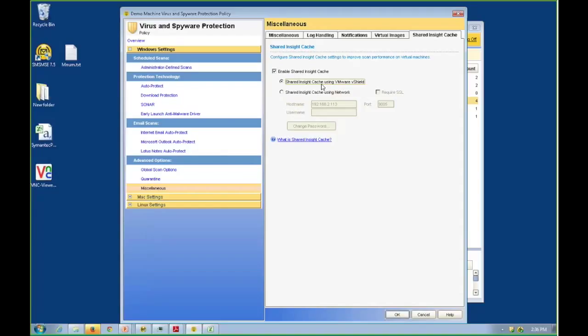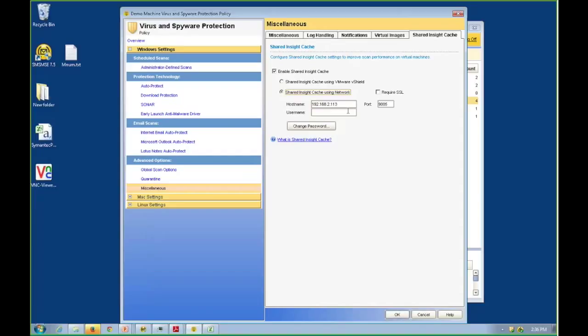In Symantec's performance testing, we were unable to determine a statistical advantage of one of these over the other. Most customers will deploy this via the network because they have one thing to set up. They take a Windows server of some flavor, install the MSI to it, reboot once, put their settings in here, and they're deduplicating against all their virtual machines.